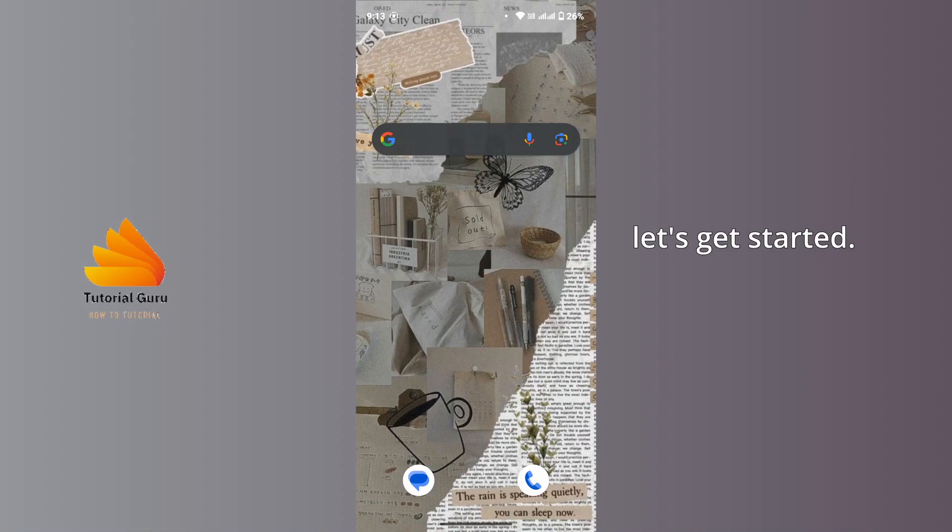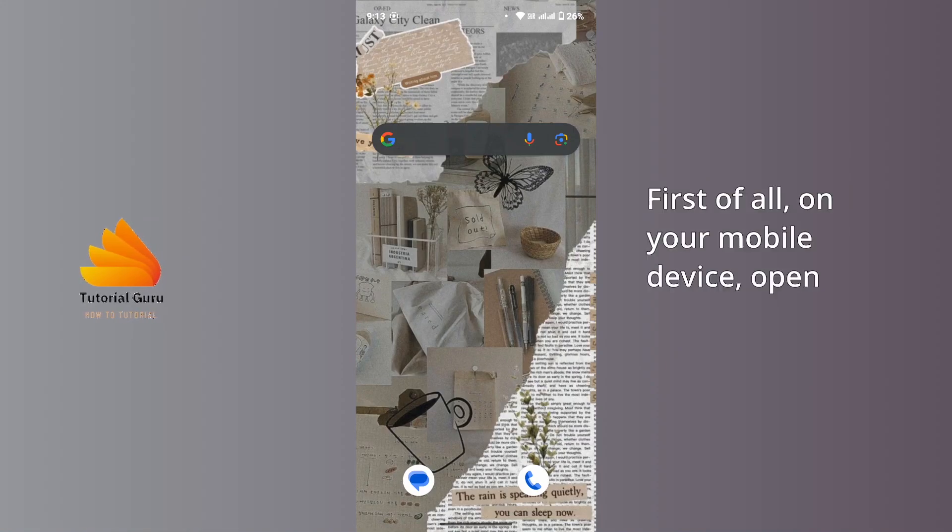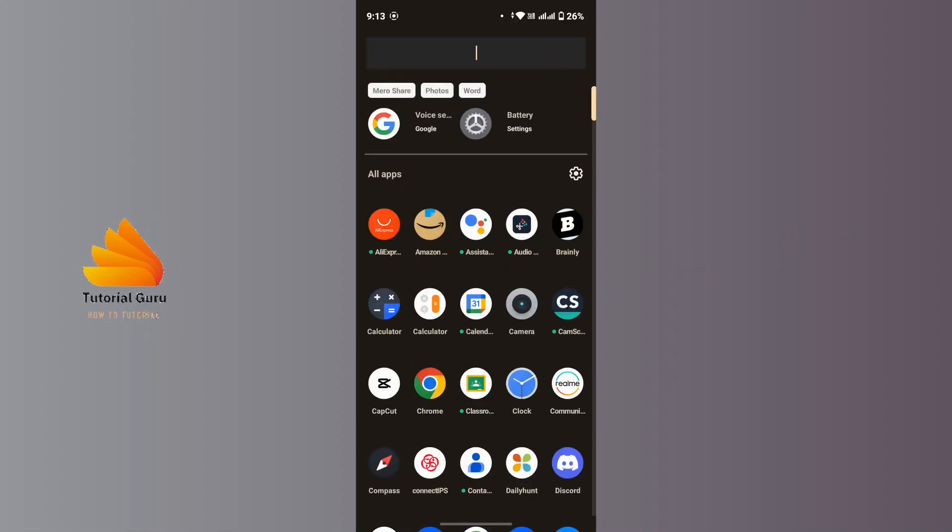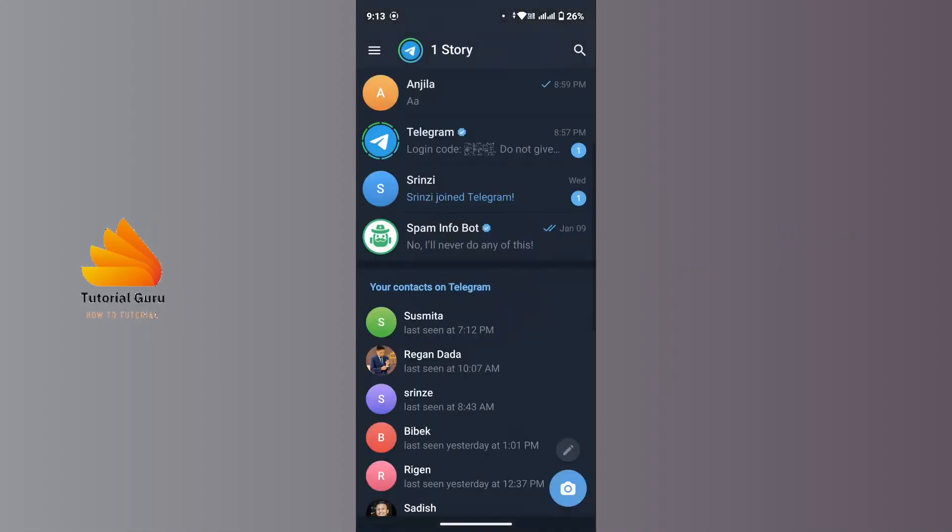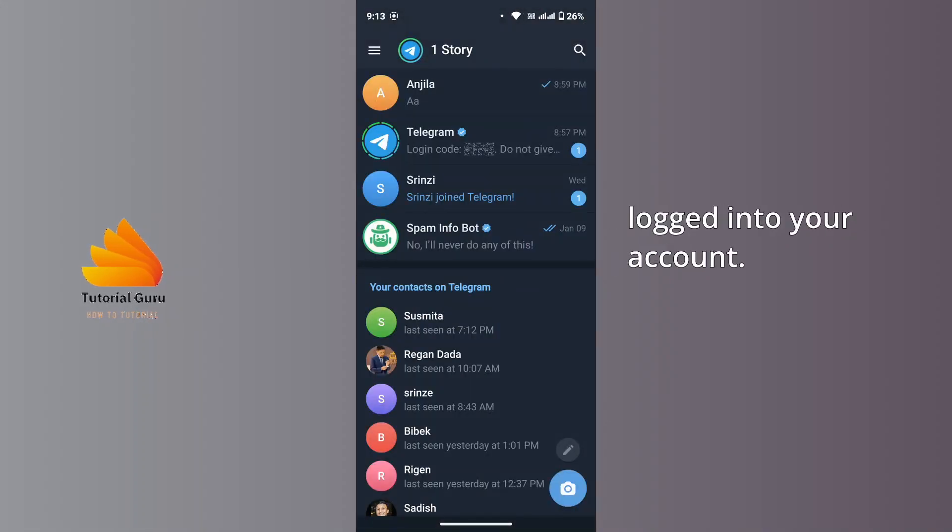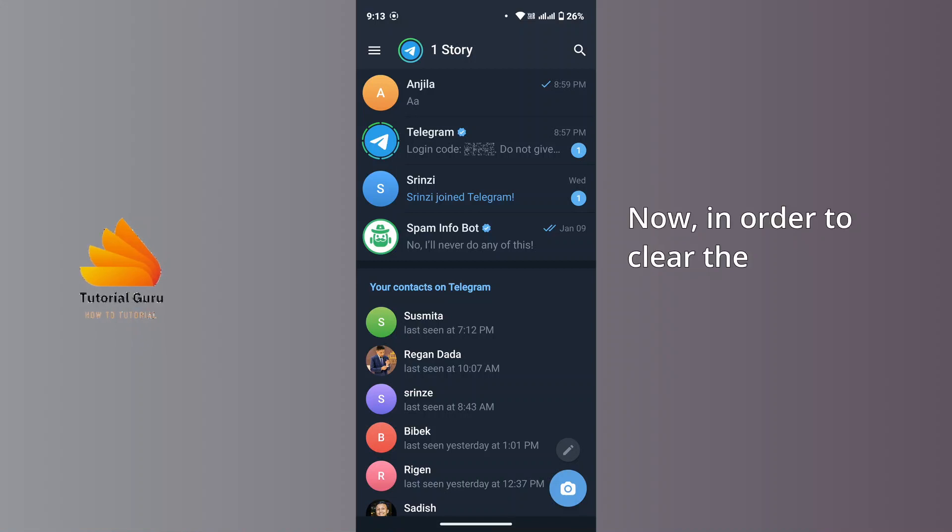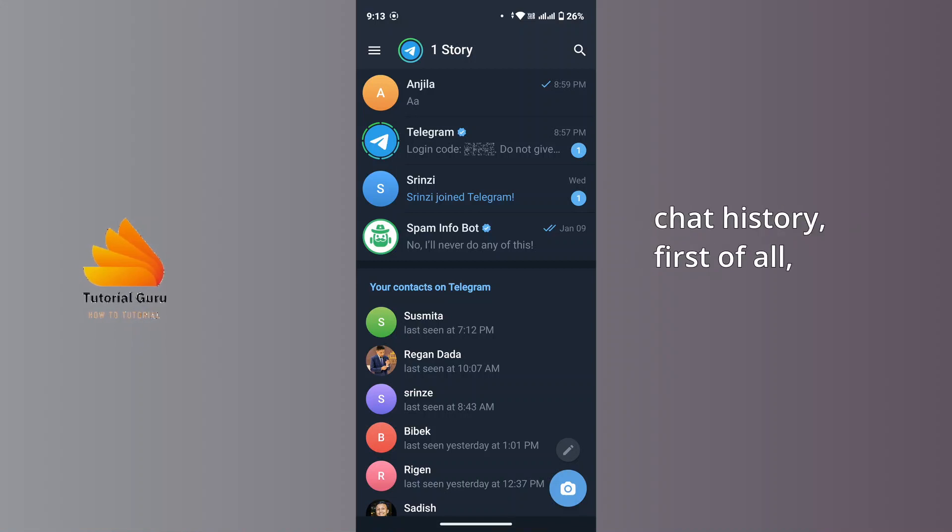First of all, on your mobile device open up the Telegram application. Now make sure that you're logged into your account. Now in order to clear the chat history, first of all select the specific account from where you want to clear the chat history.